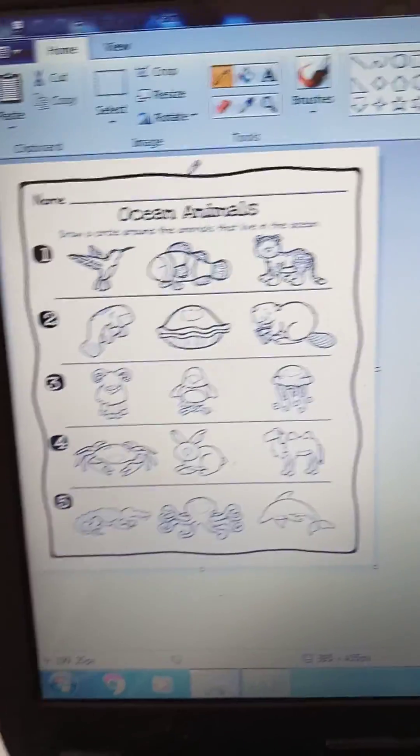Does the crab live in the ocean? Yes. Does the rabbit live in the ocean? No. Does the camel live in the ocean? No. Does the crocodile live in the ocean? No. Does the octopus? Yes. Does the dolphin? Yes. So you can color all of them, but only make a circle on the ones that live in the ocean.